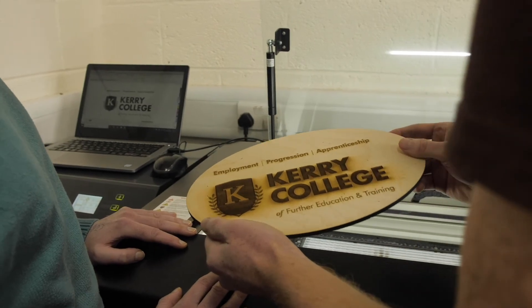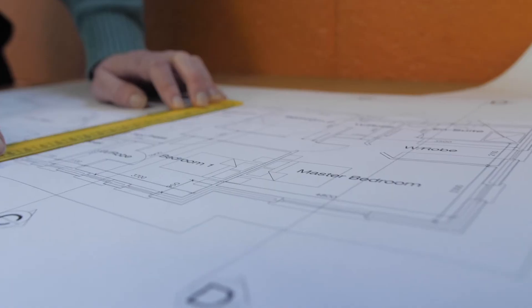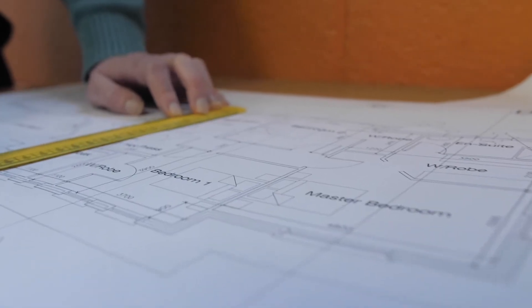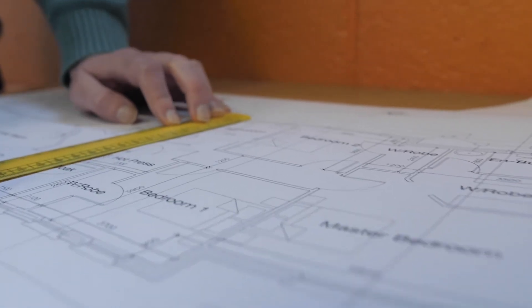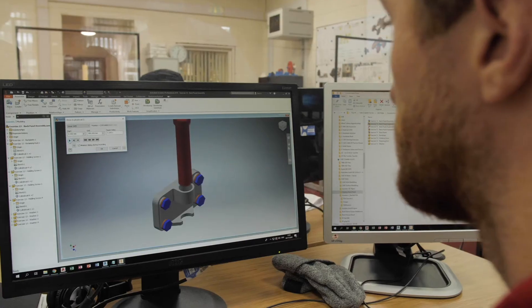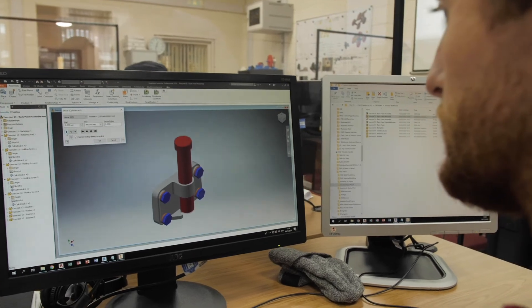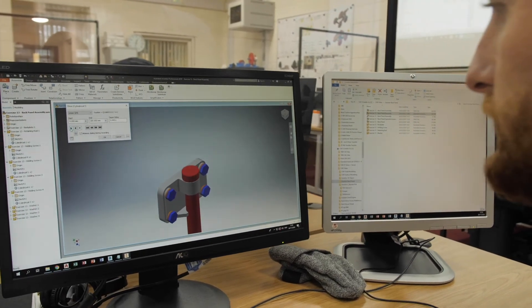The future for CAD is that if you have the ability to imagine, you have the ability to draw it. If you have the ability to draw it, you have the ability to 3D model it. And if you have the ability to 3D model it, you have the ability to bring it into reality.